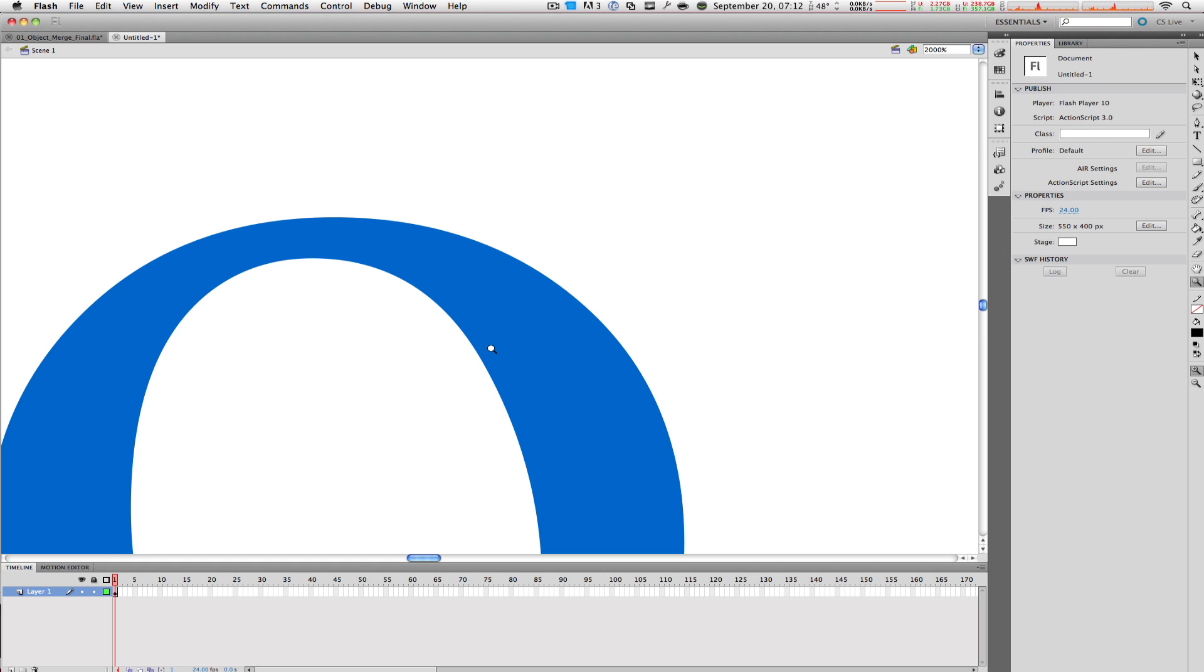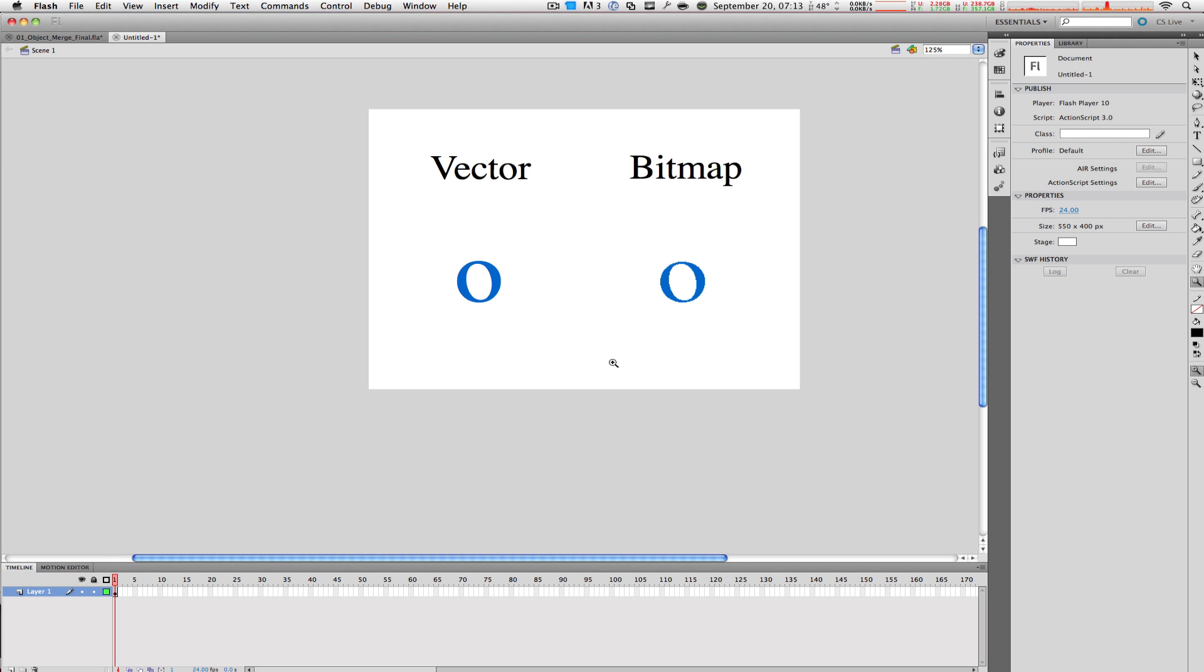That is why vector images are used more in animation. Let me zoom out back here. So again, bitmap graphics use pixels, and vector graphics use points, lines, curves, and math.